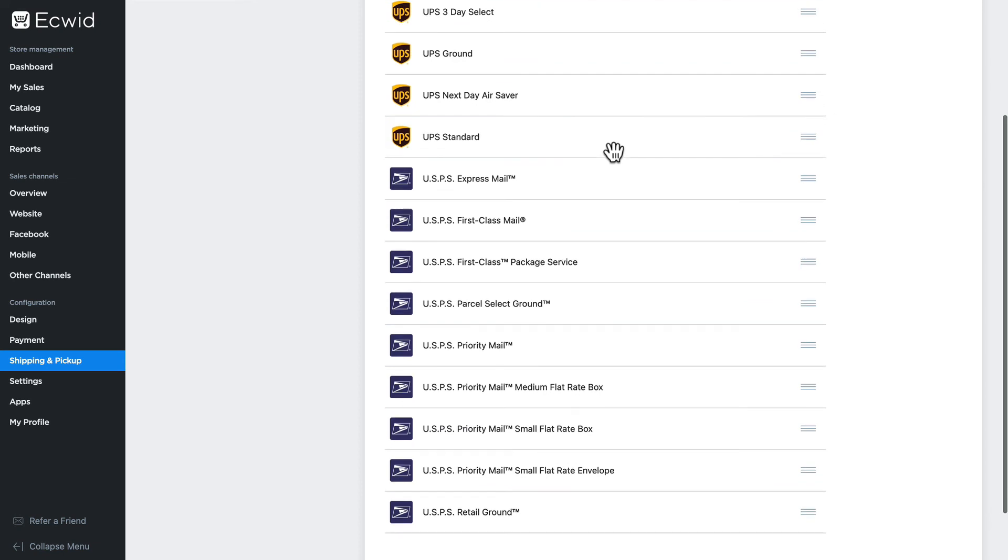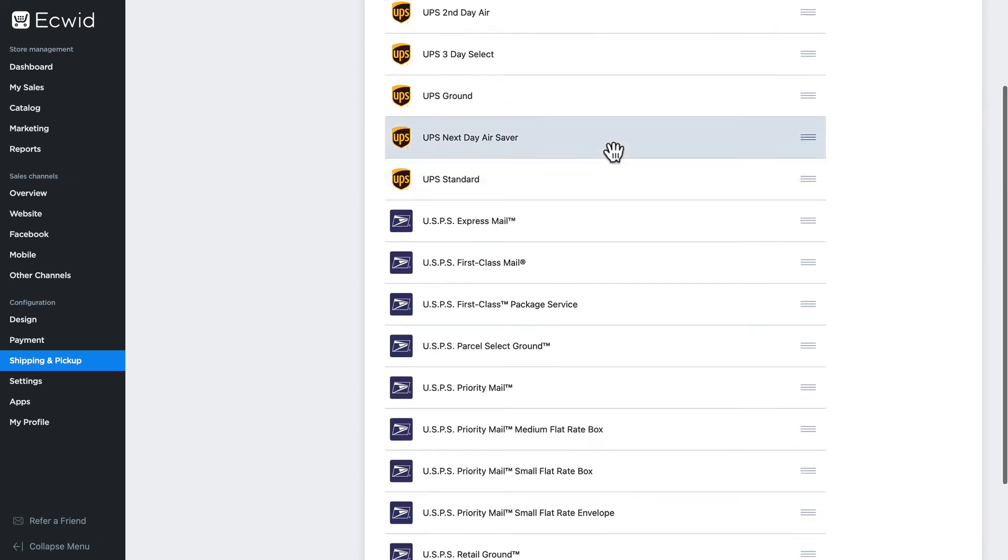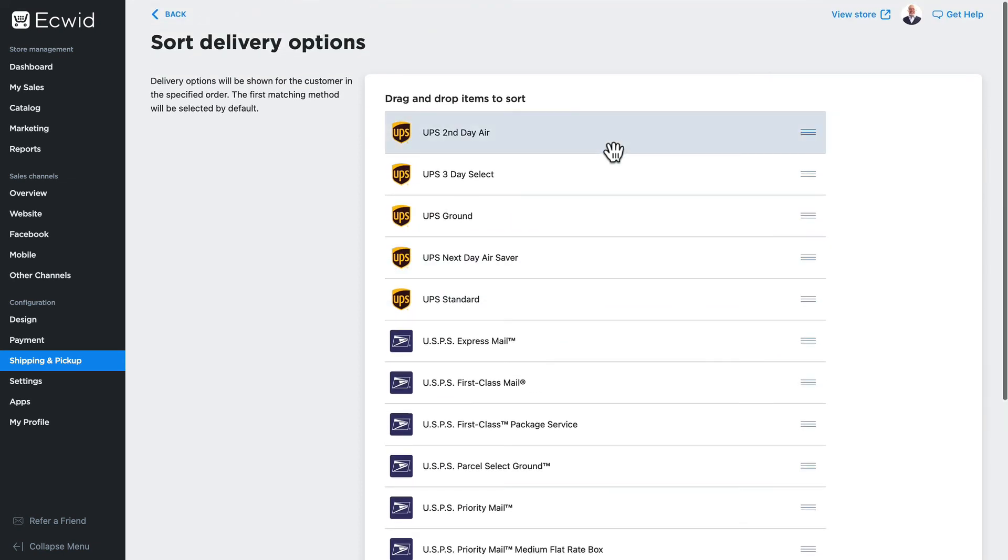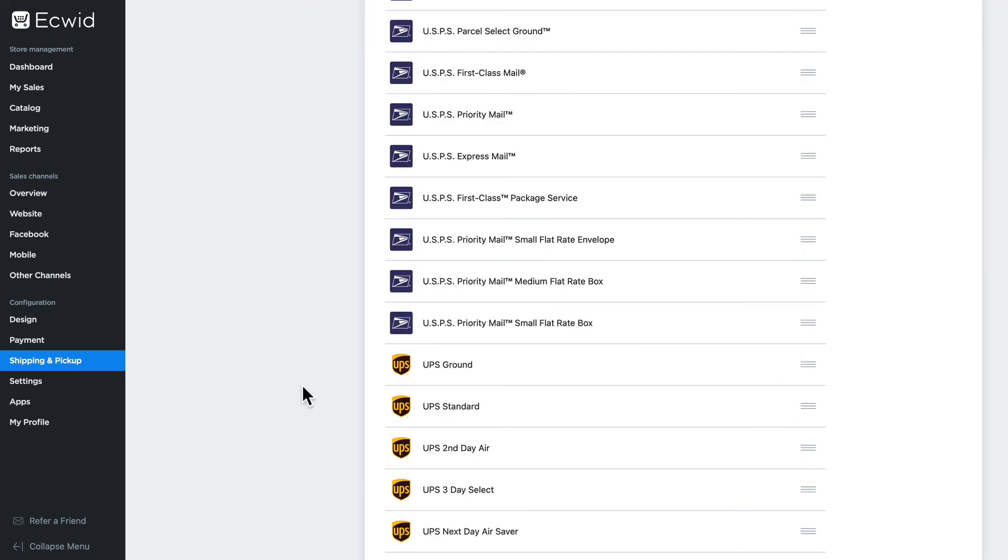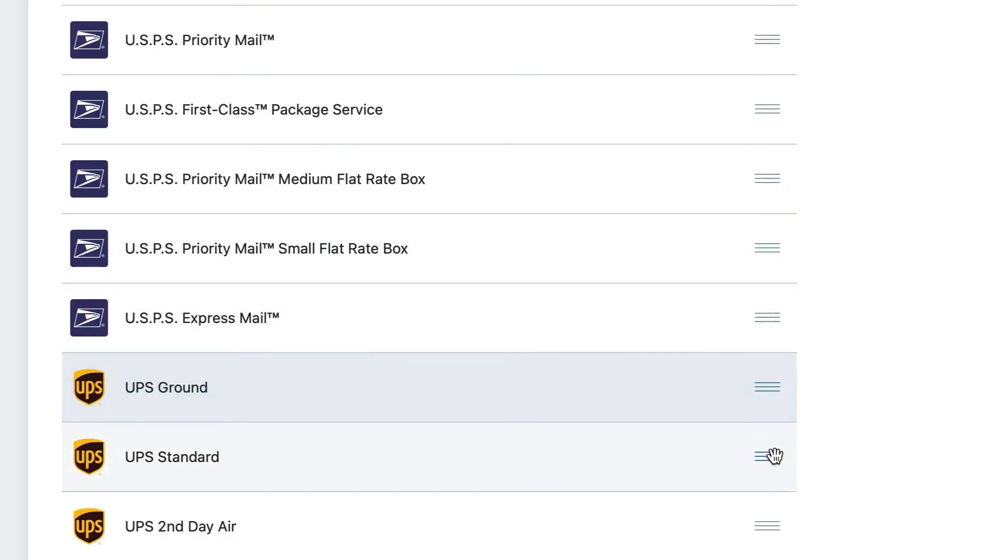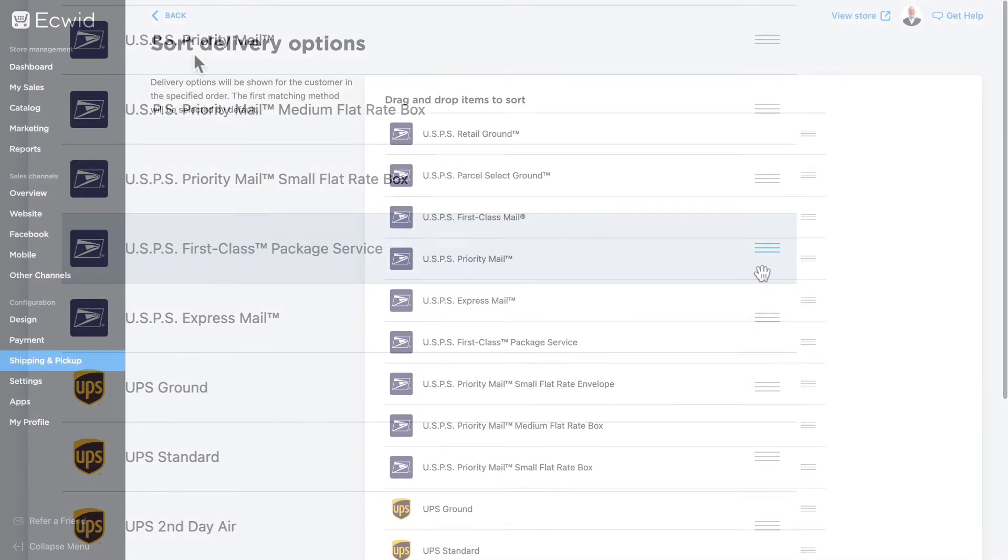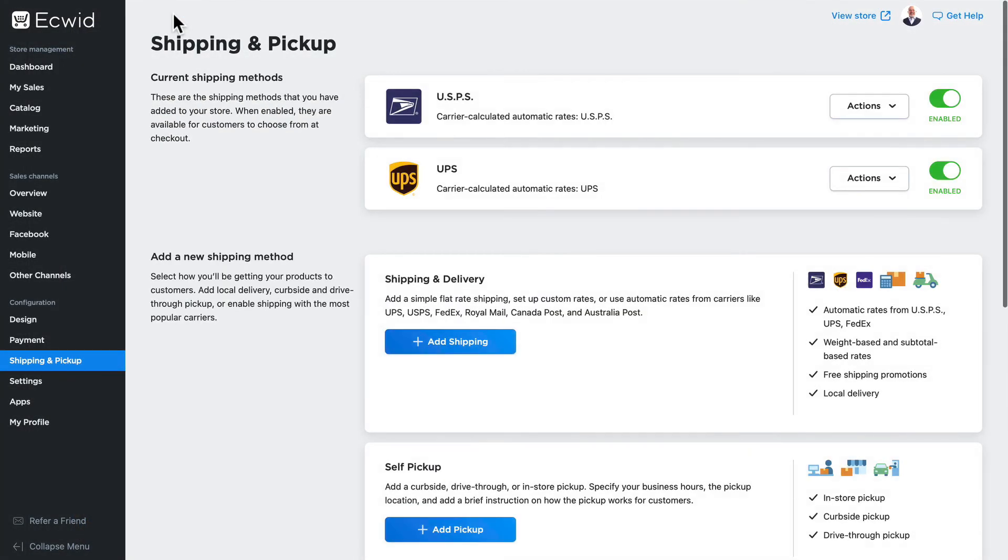So I've quickly dragged those into a new order. It's a simple drag and drop, you don't even have to save. When I click back, USPS and UPS are reordered.